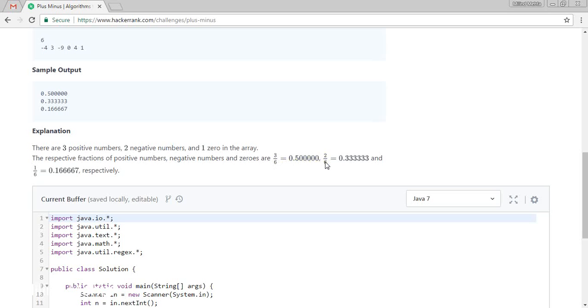For the negative fraction, 2 divided by 6 — the negative count is 2 and the total count is 6 — giving approximately 0.333333.